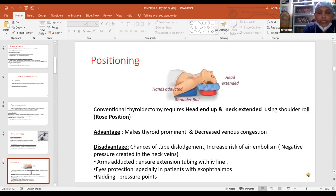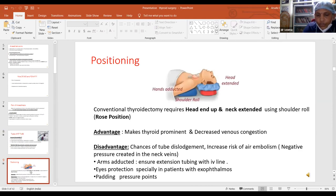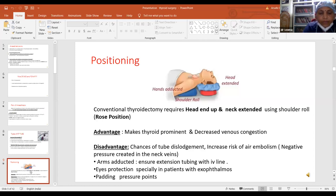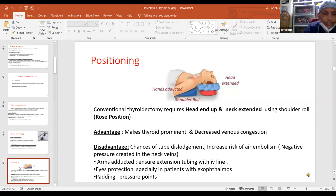Conventional thyroidectomy requires head-up and neck-extended position, known as the rose position. The advantage of this position is that it makes the thyroid prominent and decreases venous congestion, but disadvantages include more chances of tube dislodgement and increased risk of air embolism because of the negative pressure created in the neck veins. Arms are usually adducted, so one should ensure extension tubing with IV lines. Eyes should be protected, especially in patients with exophthalmos. All pressure points should be padded to prevent nerve injury.